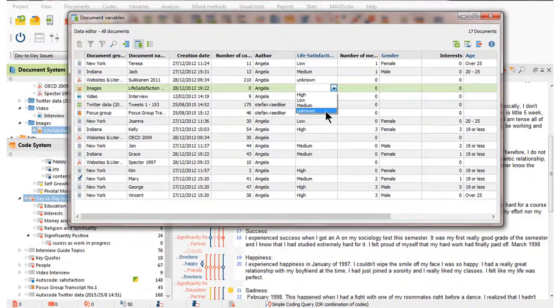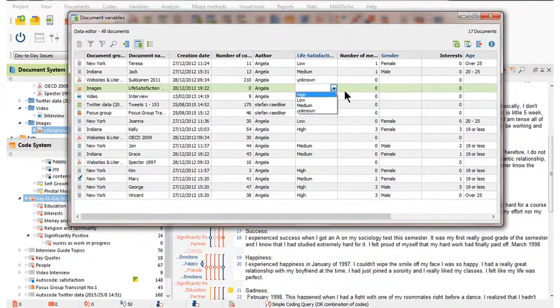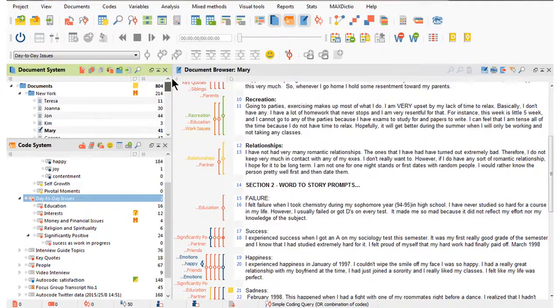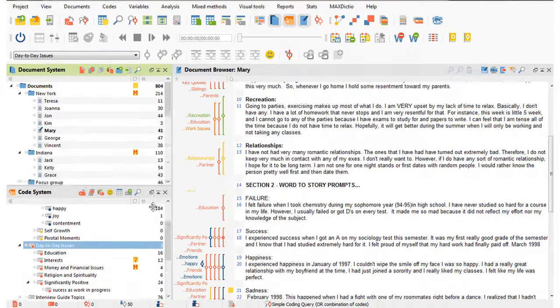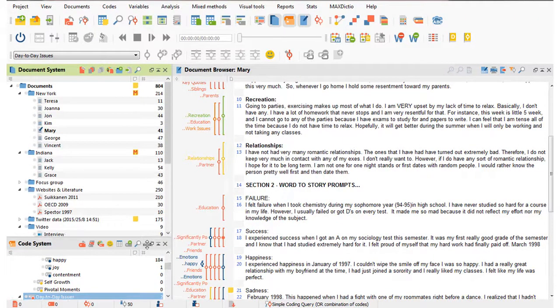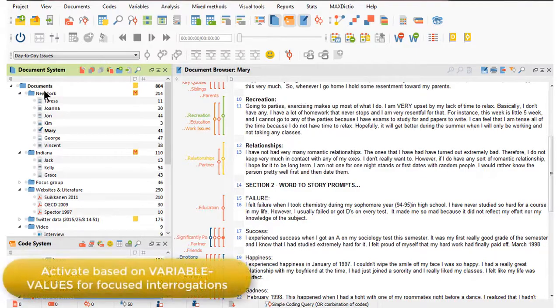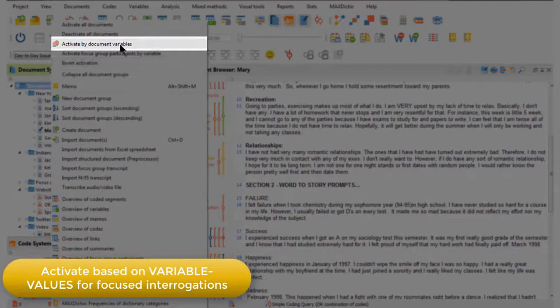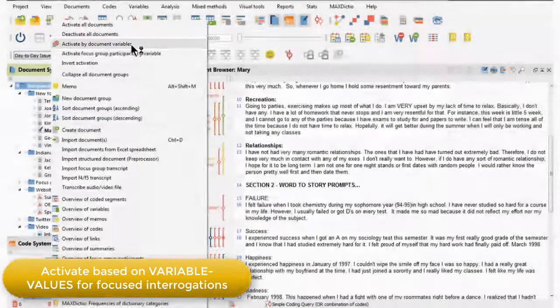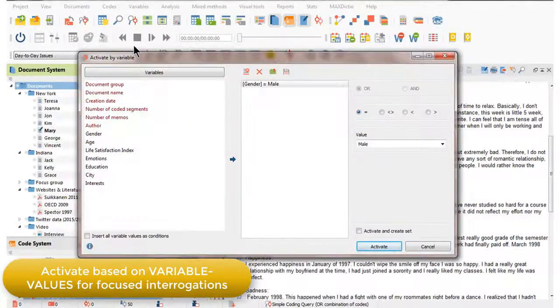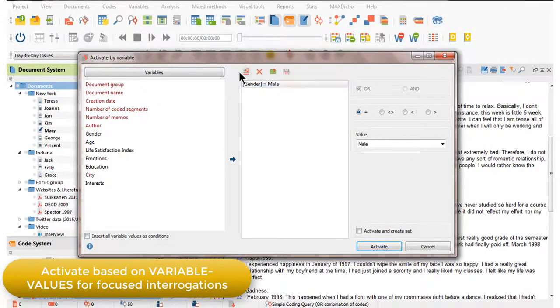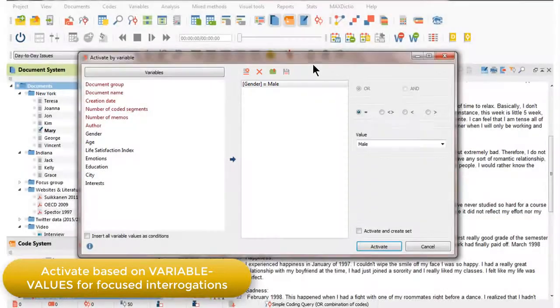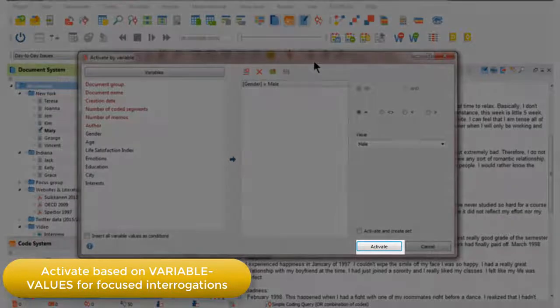Having specified the variable values that relate to documents, we can now act on them in various ways. A key way is to activate documents based on the presence of a variable value. So, for example, I can ask MaxQDA to activate by document variables, and I can choose, as I have here, the variable value male. And when I ask to activate,